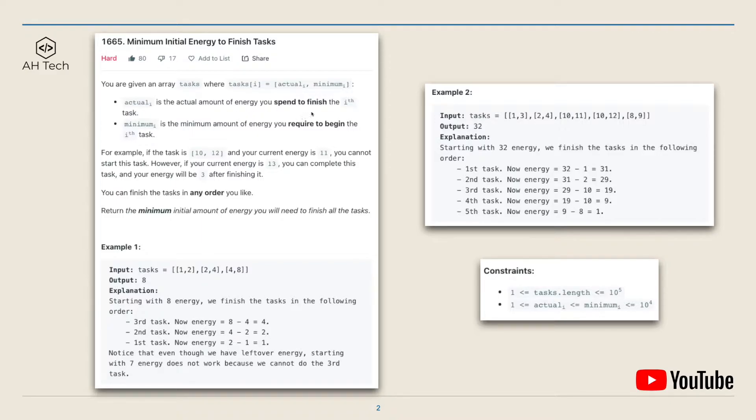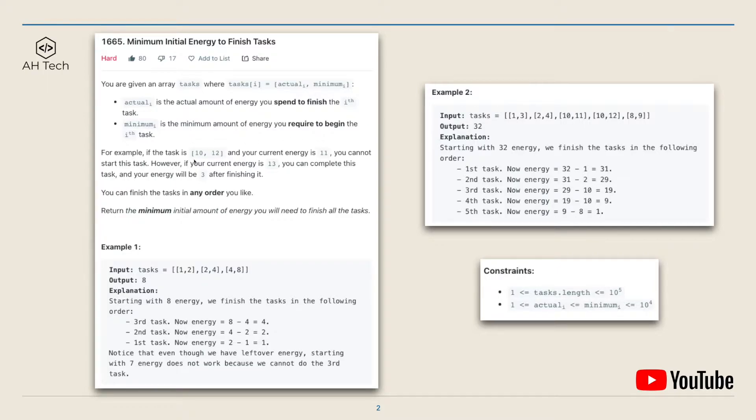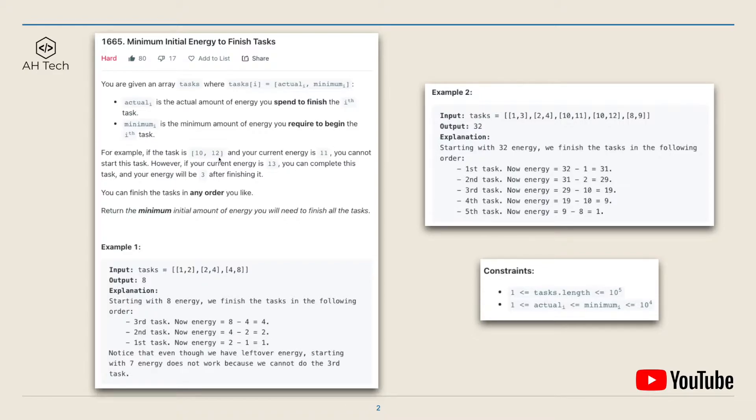So if the current task is an array of [10, 12] and the current energy we have is 11, we are not able to start this task because 11 is smaller than minimum 12. However, if our current energy is 13, then we are able to complete this task and we will have 13 minus 10, which is 3 left.